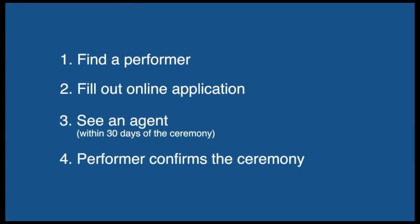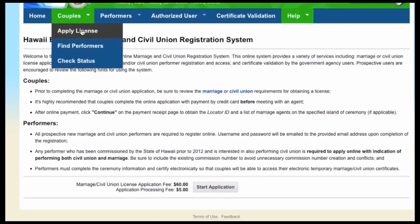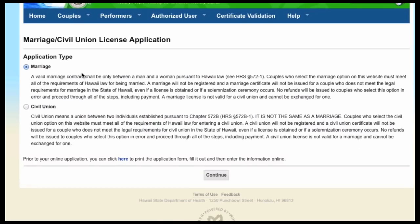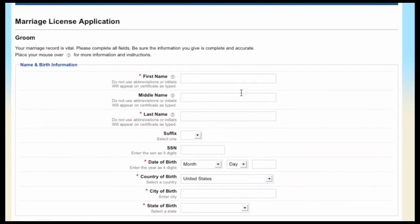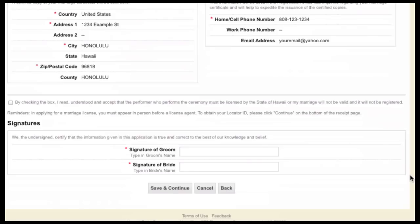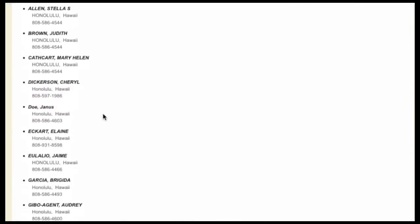Now, fill out an online application. Fill in your information and submit the application. You must indicate the island of the ceremony for a list of agents to be provided at the end of your application.